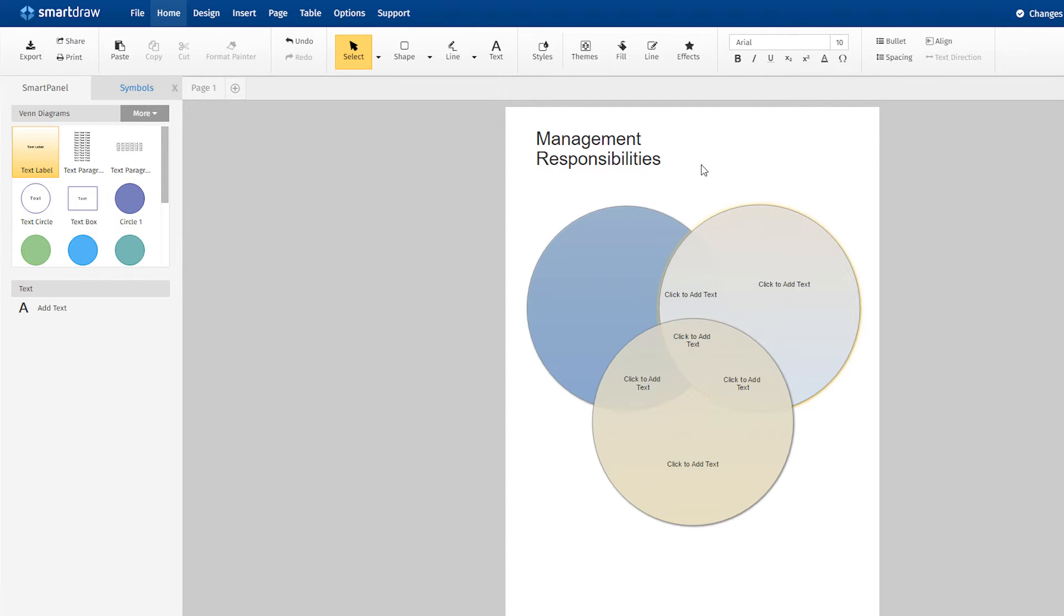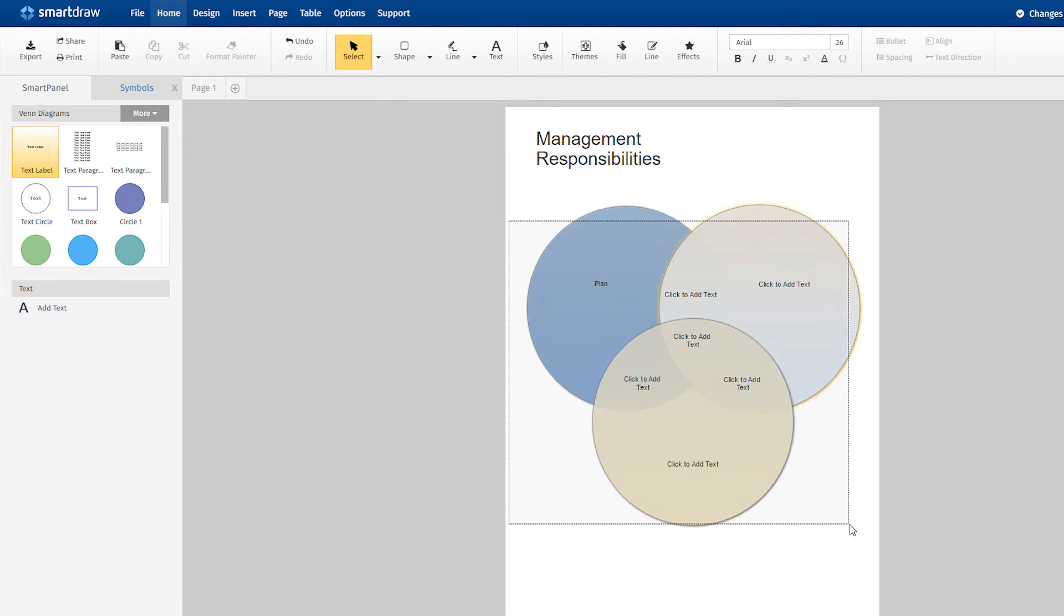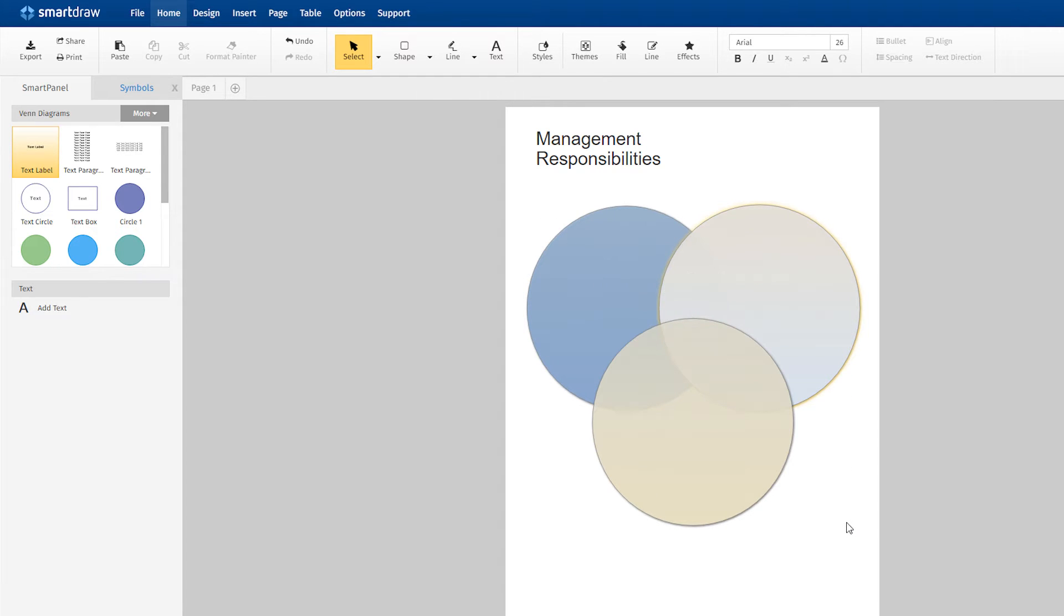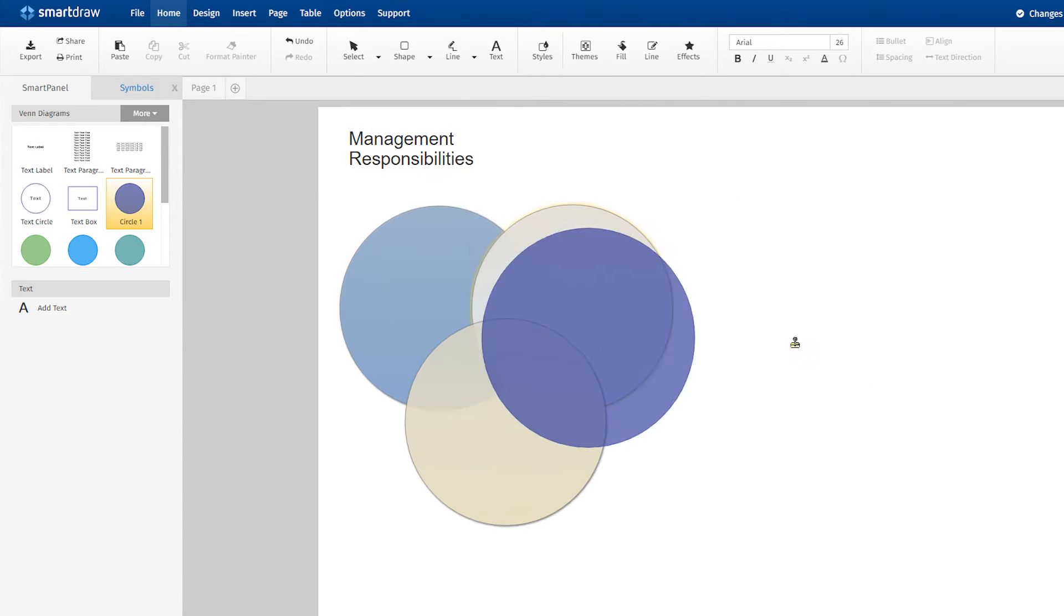But it turns out that we'll need a fourth set in our diagram. So get rid of the text boxes and find a different colored circle in the SmartPanel and drag it into the work area. Just drag the circles to realign them.